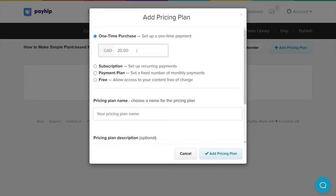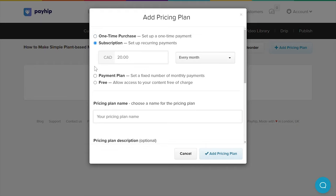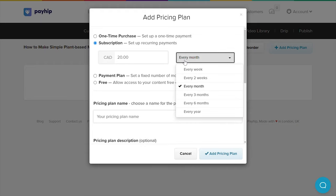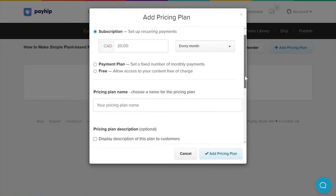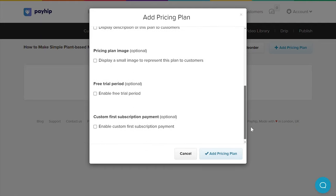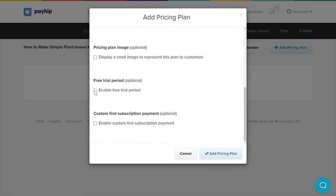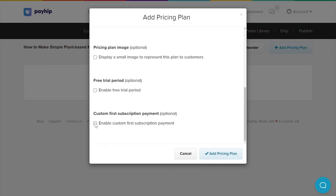First, you can offer a straightforward one-time purchase. Next, you can also offer subscriptions — Payhip will automatically charge your students on a recurring basis based on the amount and frequency that you have set up. Be sure to explore some settings within subscriptions, including enabling a free trial, charging a different rate for the initial subscription fee, and more.